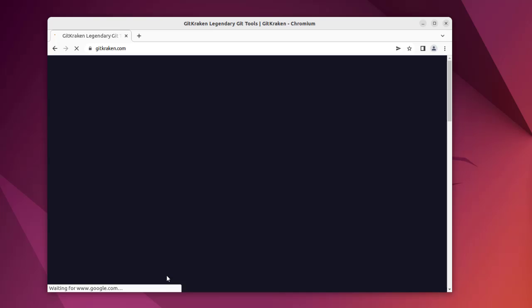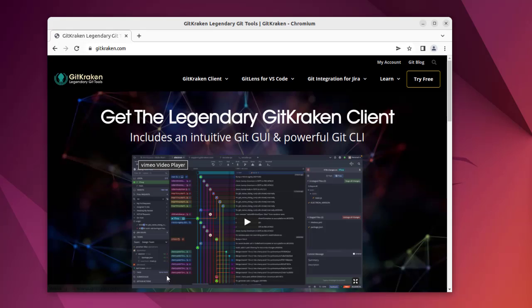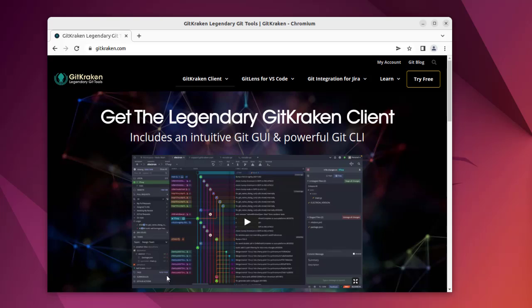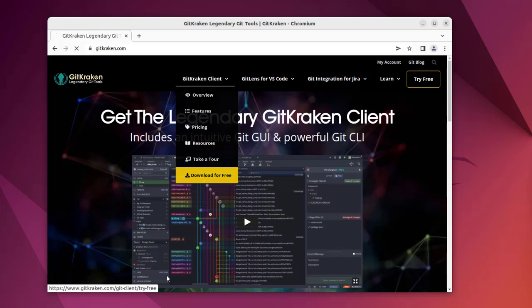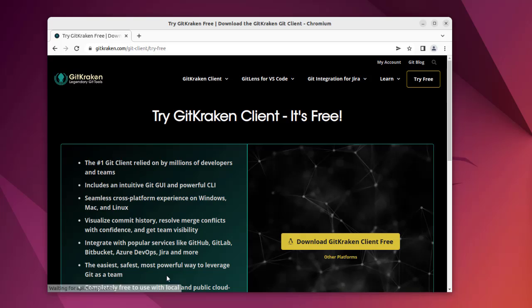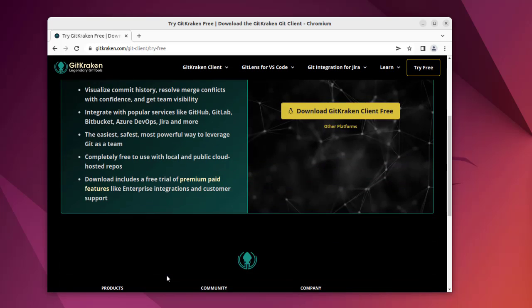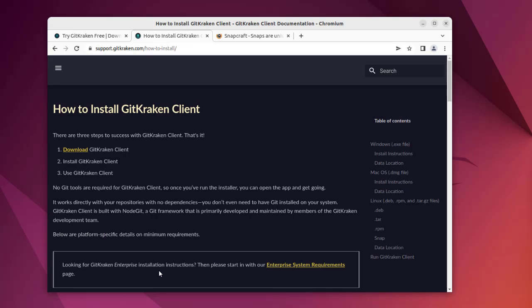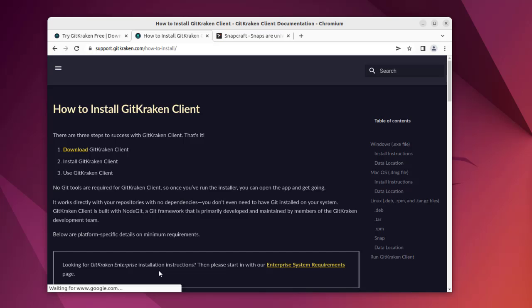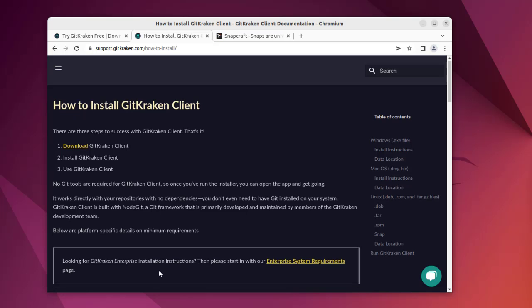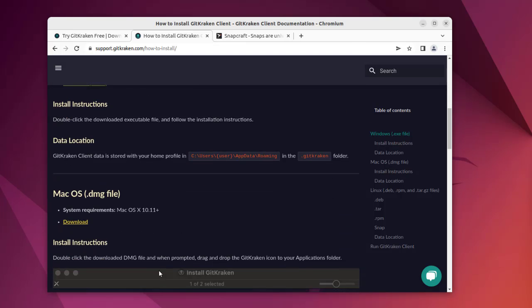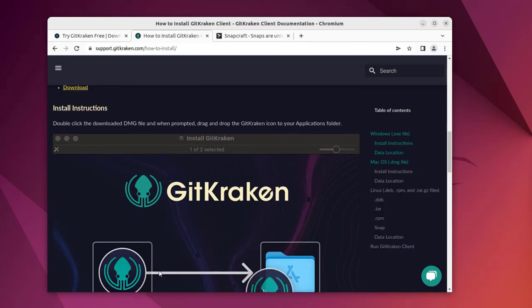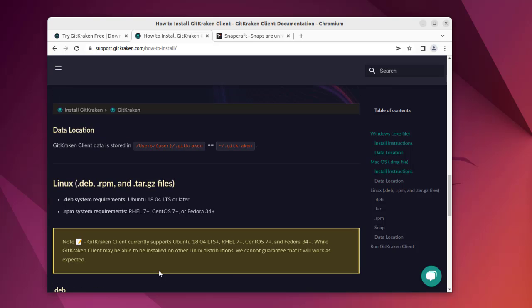We'll find that it has the download options available. Let's find the option to download for free. You should have the setup instructions, and as you can see there is a support document for GitKraken client that we can check. It has Windows option, macOS, and Linux.